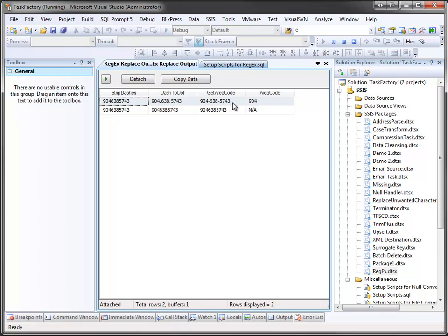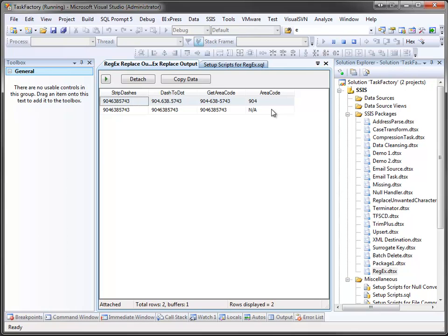For the third one, we were extracting a piece of data, so we were extracting the dollar sign one, which is 904, and we pulled it out and placed it in the new area code column. For the second row, however, it didn't find a match for the expression, so it returned blank, which we then said used the static value of NA for.